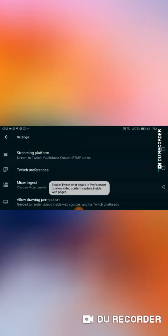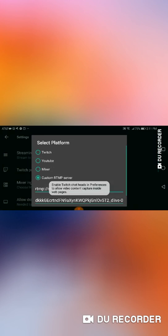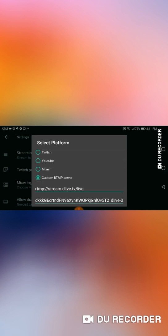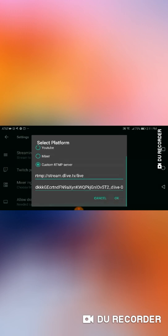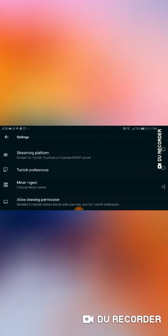And then once you click Other Platforms, it'll look like this where you're going to have to enter your Stream URL and your Stream key. So just go back to your notes, copy it, paste it in. Paste the Stream URL to where it says Stream URL, paste Stream key to where it says Stream key, and then just hit OK.